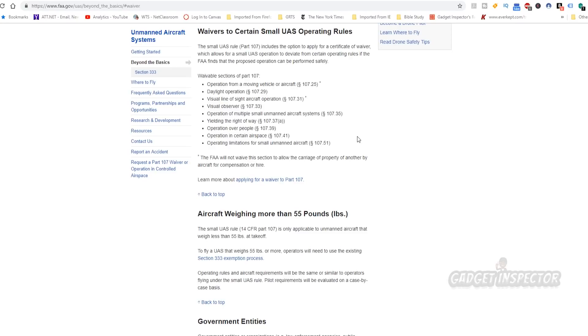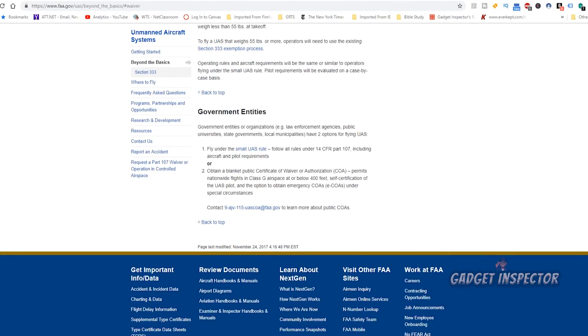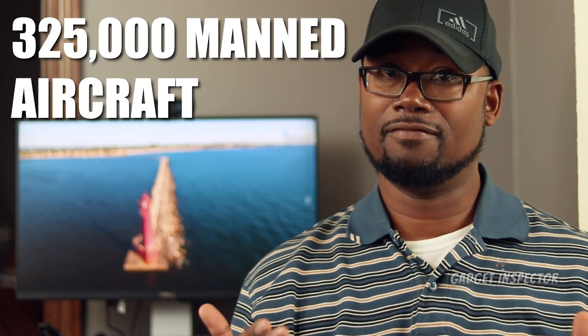According to transportation.gov, there are 1 million registered drones in the U.S. — 878,000 of those are hobbyists and 122,000 are commercial pilots. Those numbers are probably low because not every drone owner has registered with the FAA. To give you a little more context, there are only about 325,000 registered manned aircraft in the U.S., and it took over a hundred years to reach that number. So the number of drones in the sky is triple that and will only continue to grow, so there needs to be some kind of oversight.